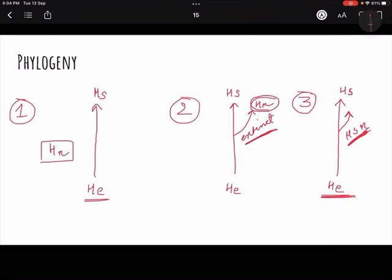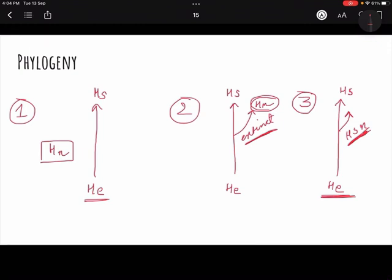That concludes our study of Homo neanderthal — a very important and interesting part of the course of evolution. Please post any doubts in the comment section below. Links to Day 13 and Day 14 lectures will be in the description box. Please like, share, and subscribe.